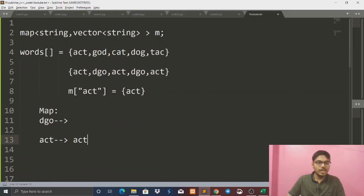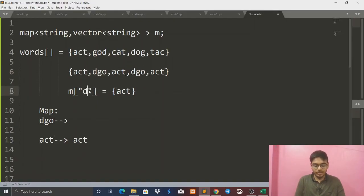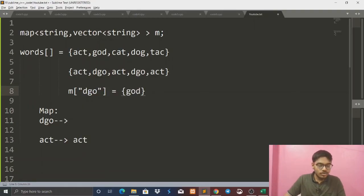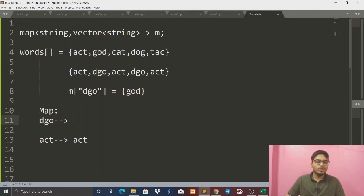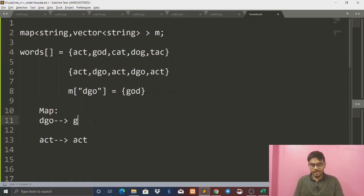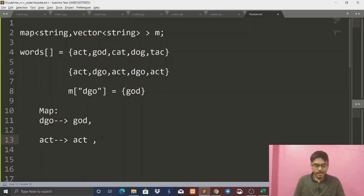First, I am going to iterate the full array. I pick out the first element 'act', sort it — it stays 'act' — and push back 'act' into map['act']. Now 'god': sort it to get 'dgo', and push back 'god' into map['dgo']. Then 'cat': sort it to get 'act', and push back 'cat' into map['act'].